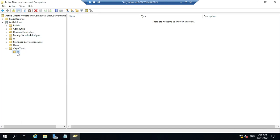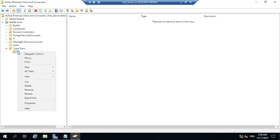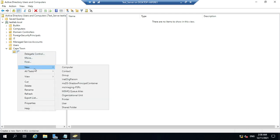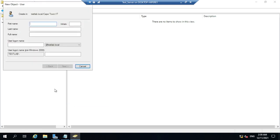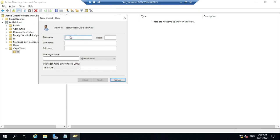For example, if you want to add users under the IT Department OU, right-click on that Organizational Unit, then click New, then select User.